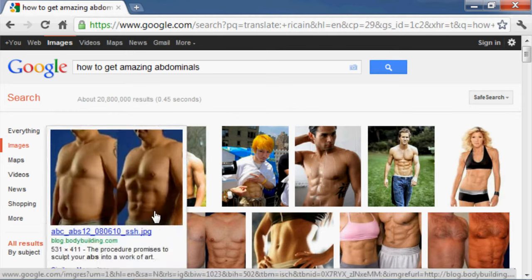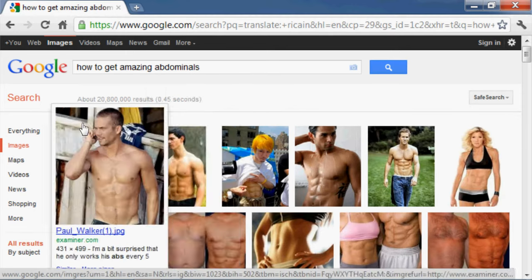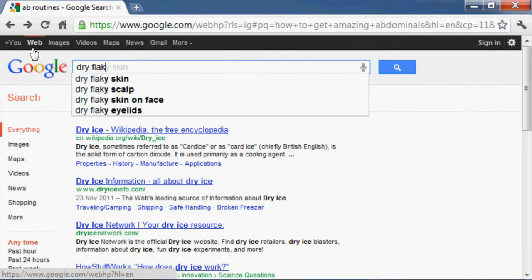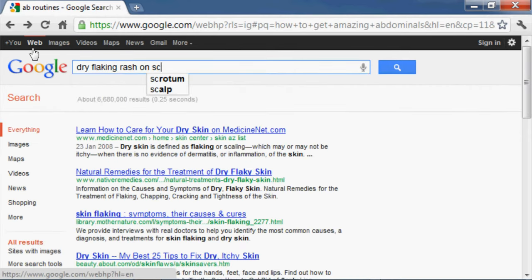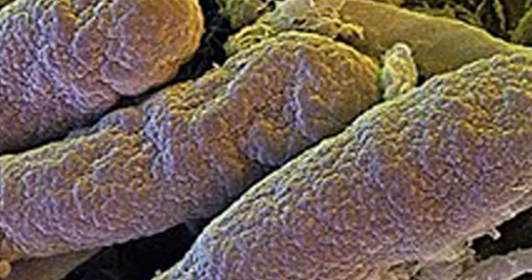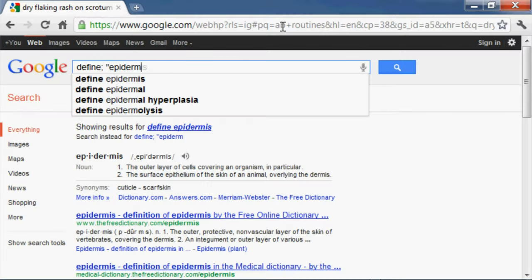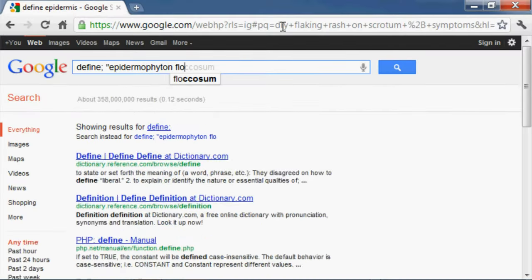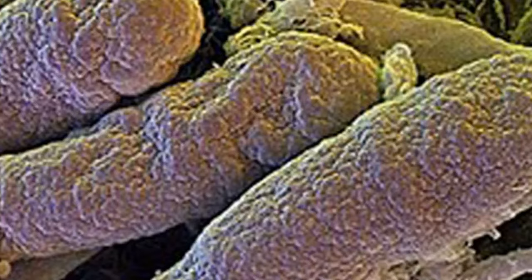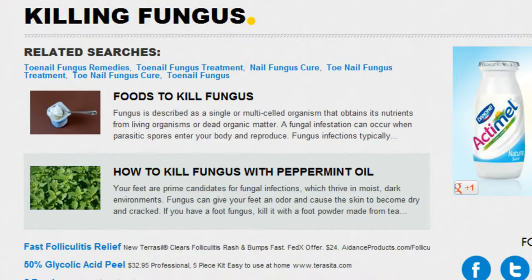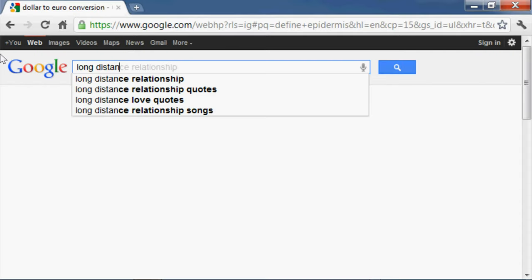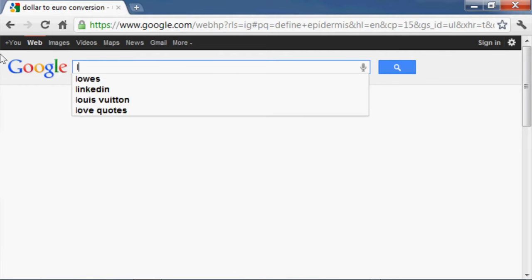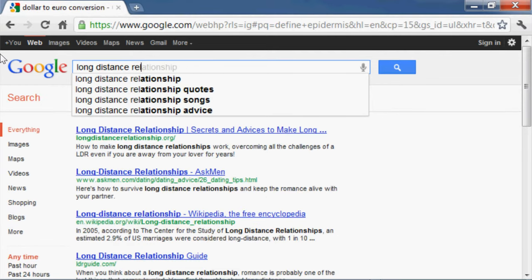How to write poetry. Dry flaking rash on scrotum plus symptoms. Define epidermaphys. Epidermaphys and foot. Define scrotal ringworm. How to treat scrotal ringworm with household products. Long distance relationships. Do they work? Long distance relationship testimonials.